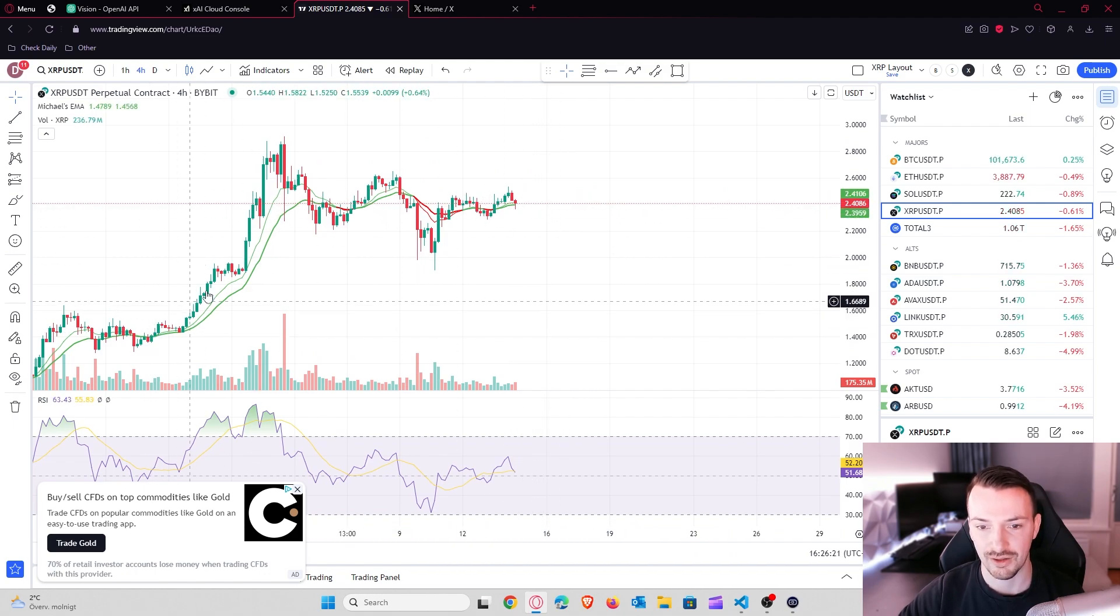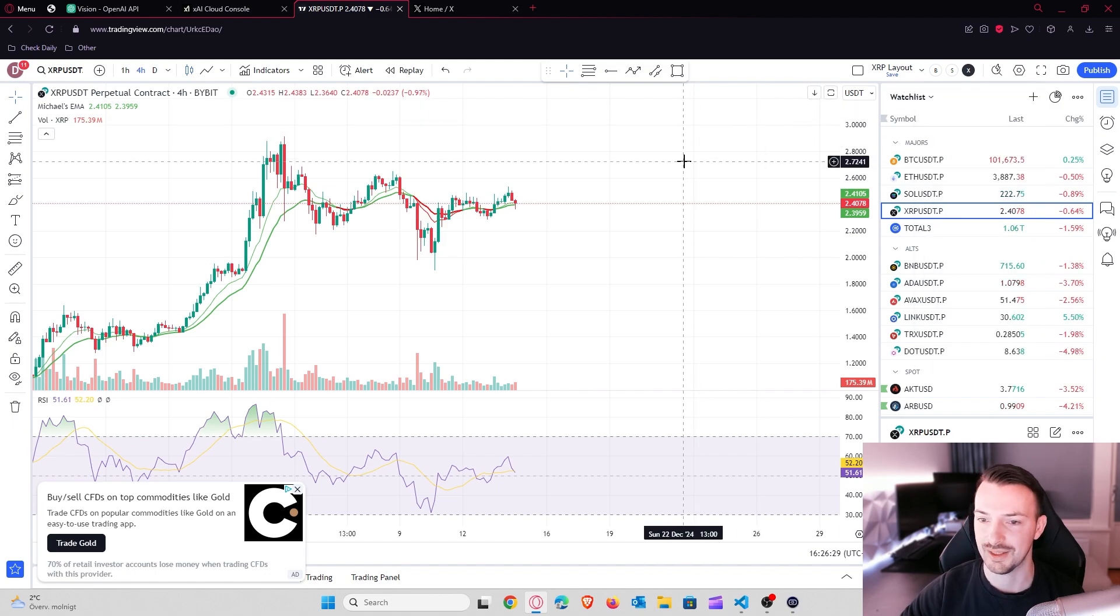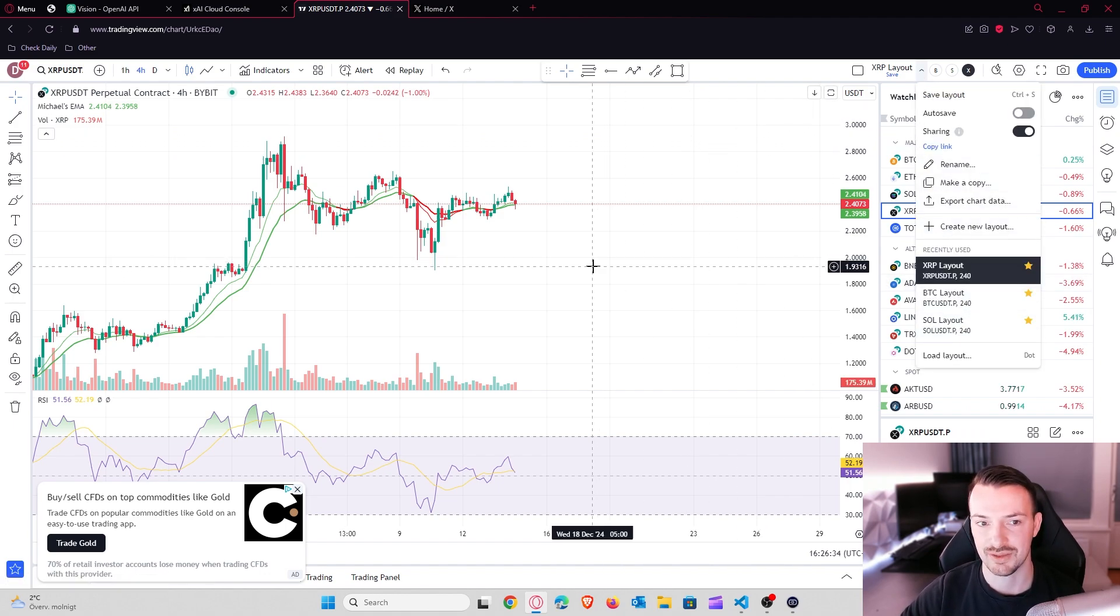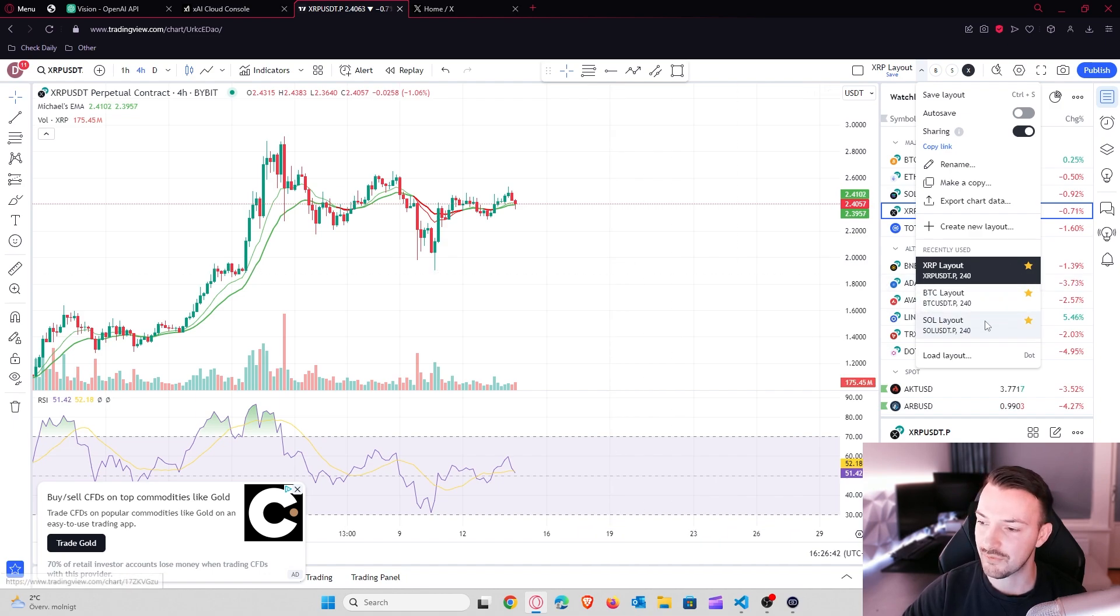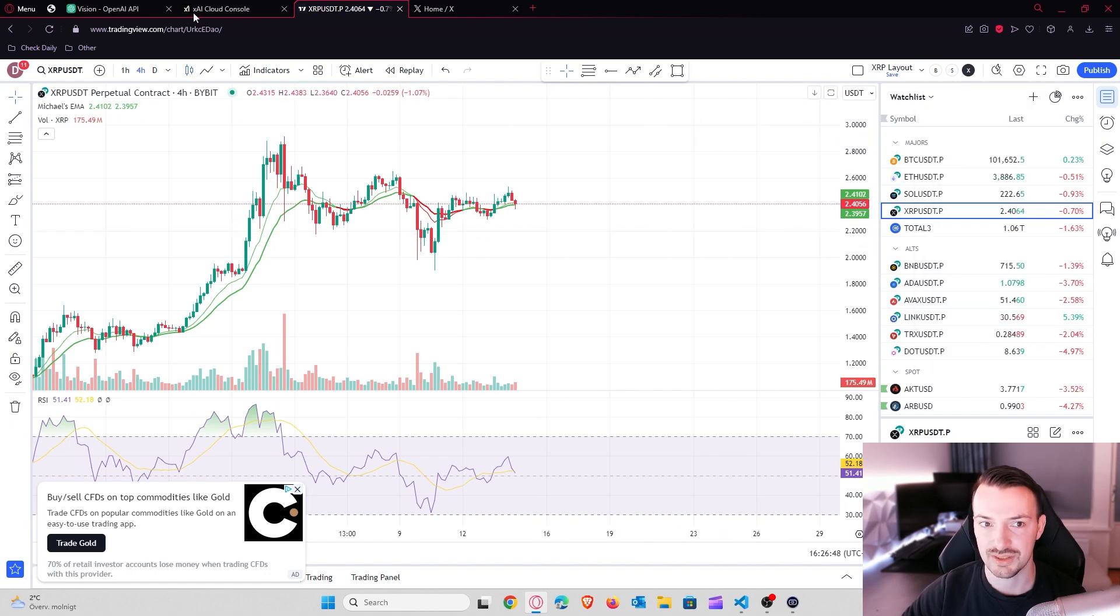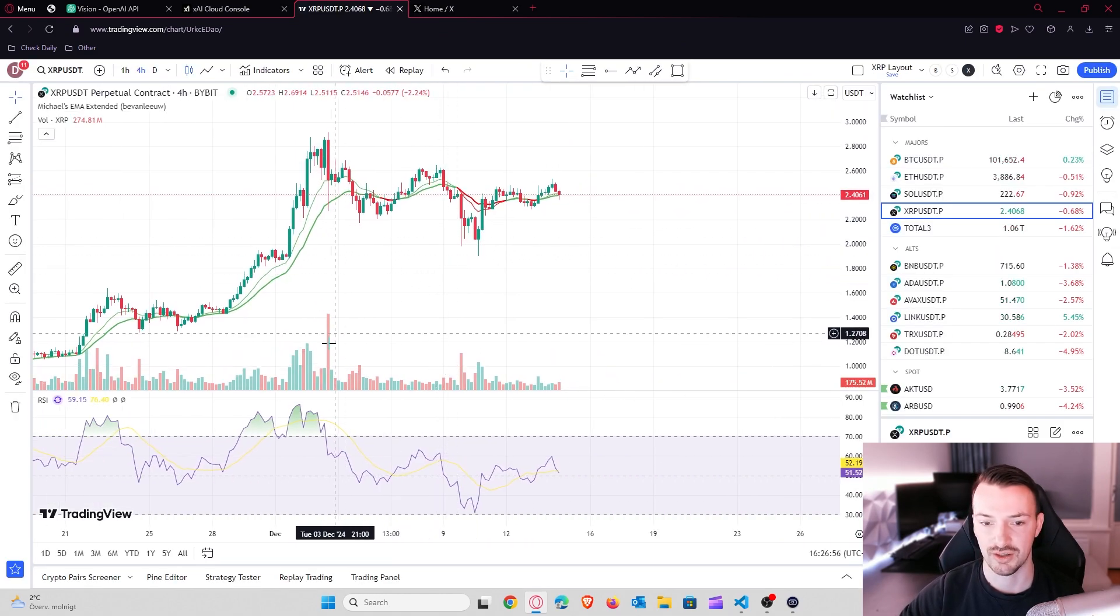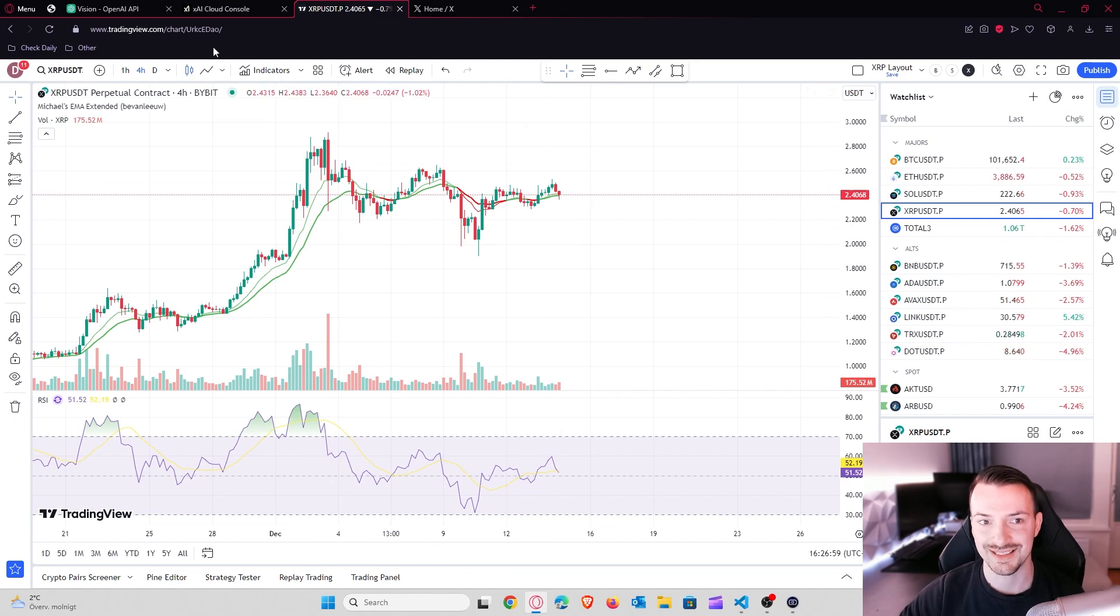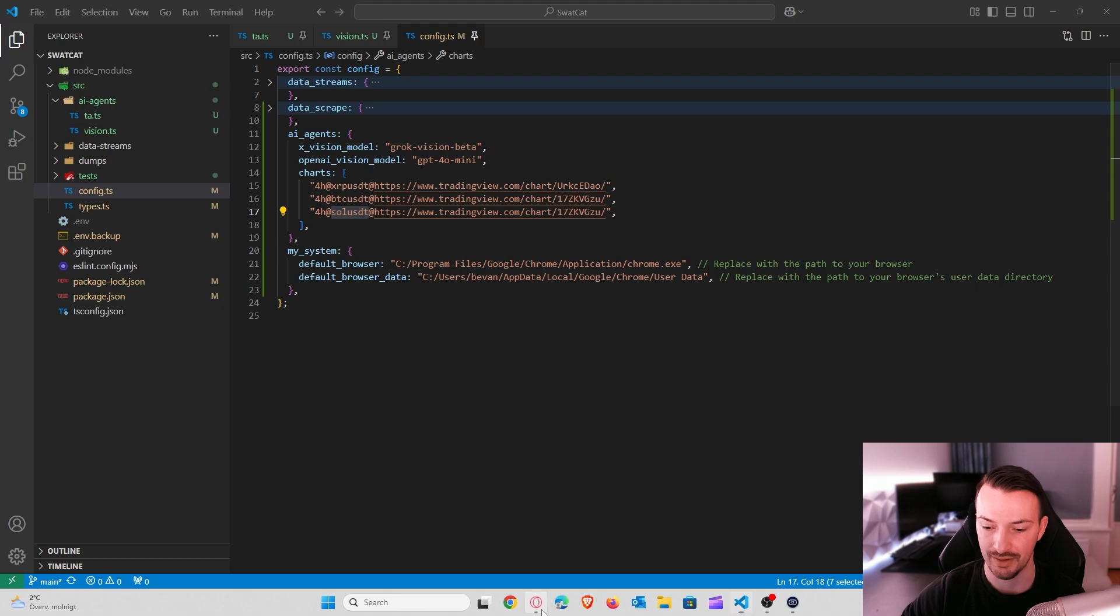So once you added all your indicators, you can go to the right top and click save layout. And I think that you can only save one layout with a free account. I have three saved layouts here, but that is because I have a paid account or I used to have a paid account to do some back testing. So if you can only save one layout, that's because you have a free account and you need to save the layout because once you save the layout, it will create a unique link for you.